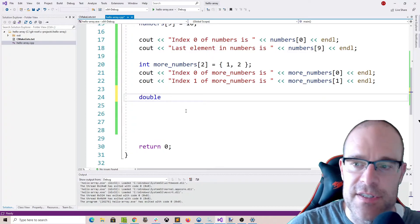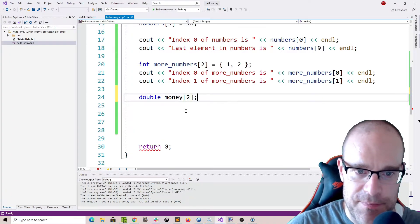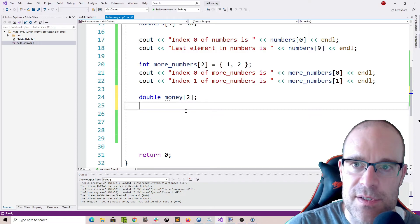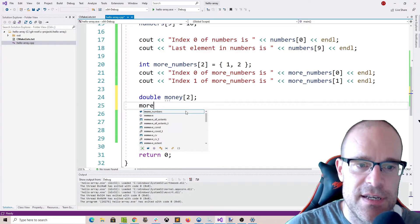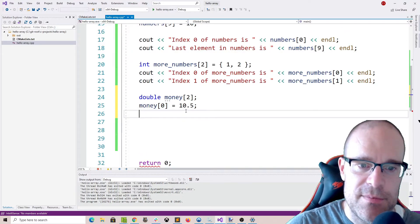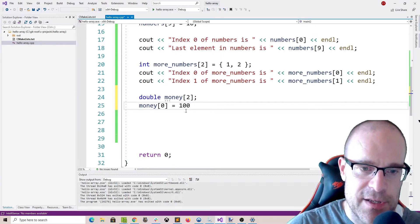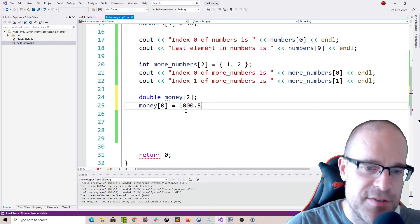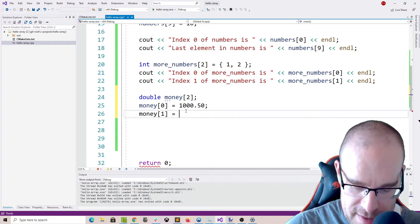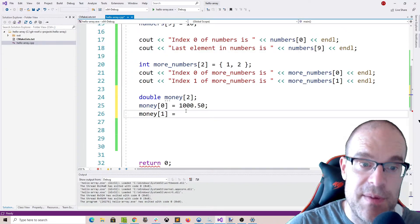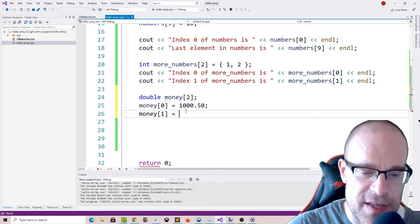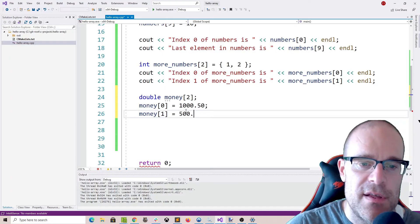Let's keep track of some money. We're declaring an array of two elements called money, which is tracking doubles. money[0] — the first item in our money array — we had a really good month, let's say 1050. And then the last element, money[1], let's think of the first element as January at 1050.5 and this index as February — February is usually a tougher month, let's say 500.